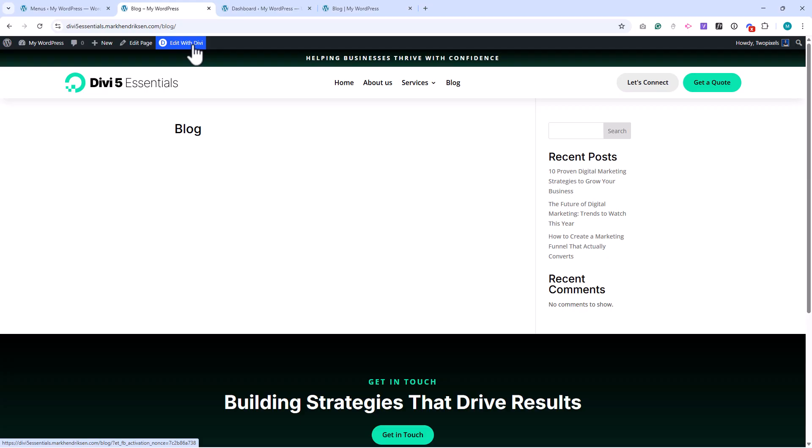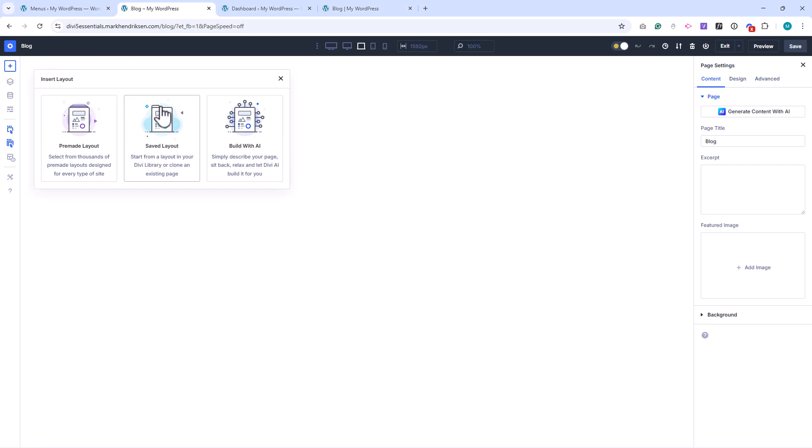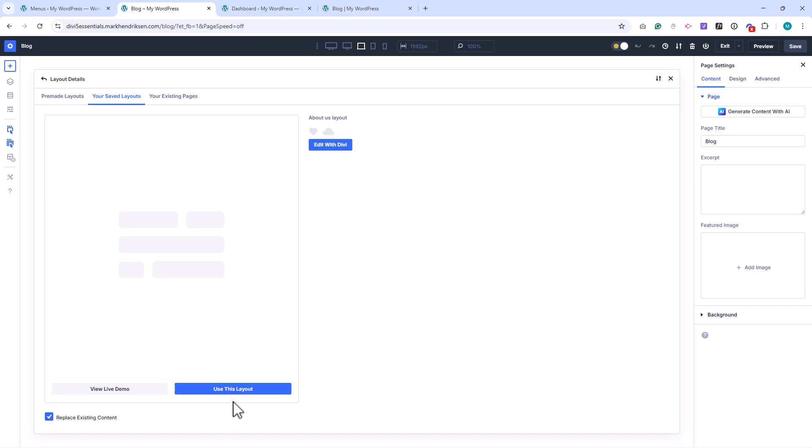Once the blog page is created, I'll enable Edit with Divi. Then I'll insert a layout, and for this one, I'll use the About Us layout from our library.